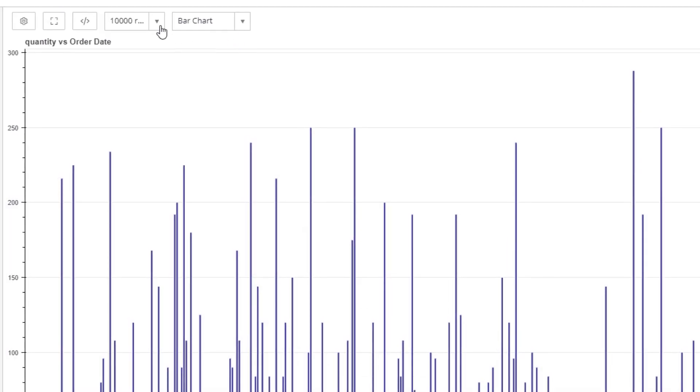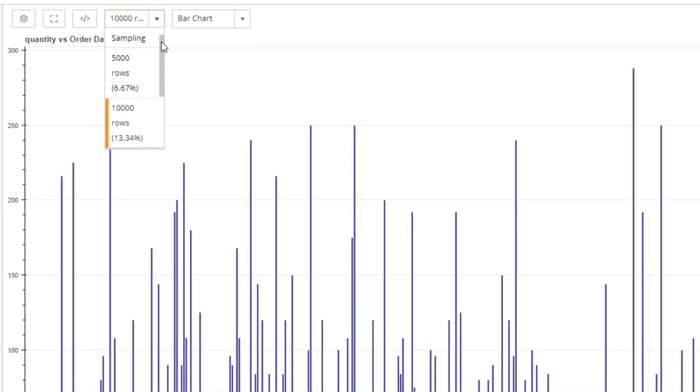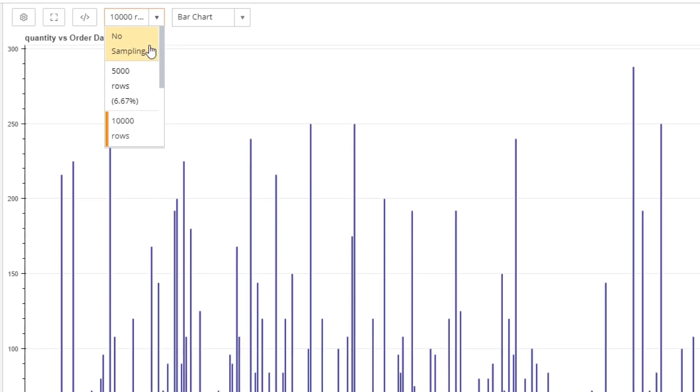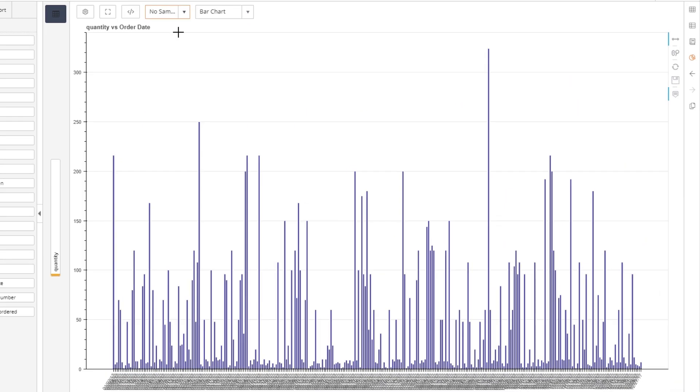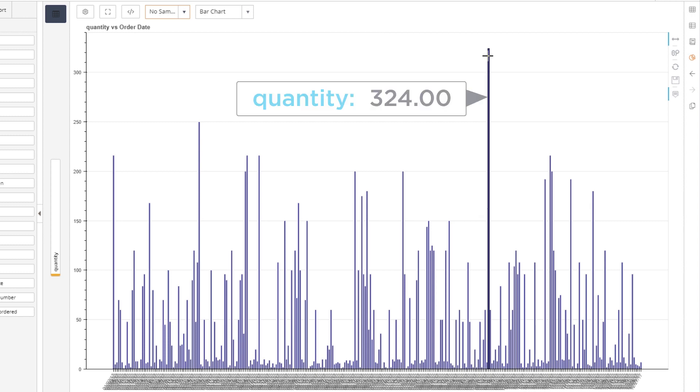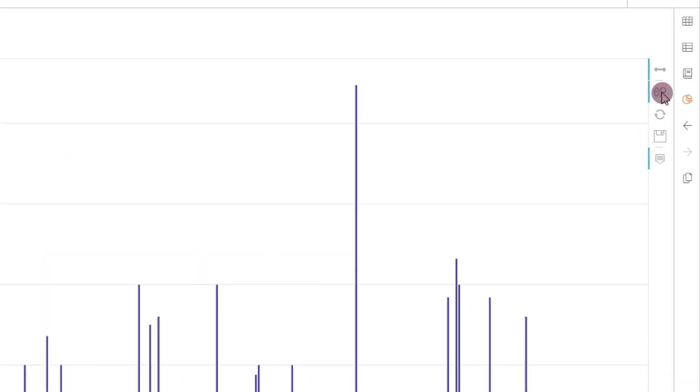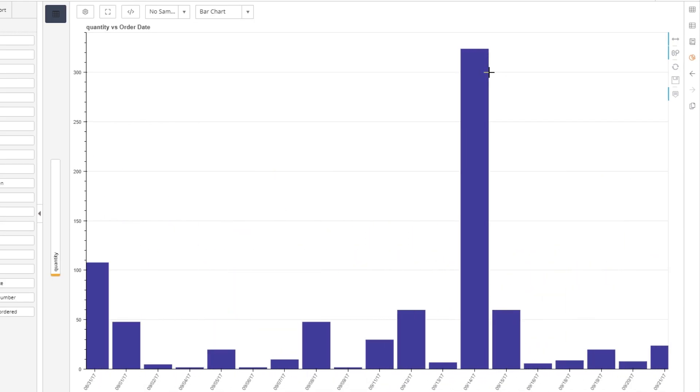As big data sets are automatically sampled for performance reasons, choose No Sampling to see all data. Our chart shows the date with the highest quantity of products sold. To view the exact date, you will need to enable the Zoom feature. Once enabled, you can zoom in to see that we sold the highest quantity of products on September 14th, 2017.